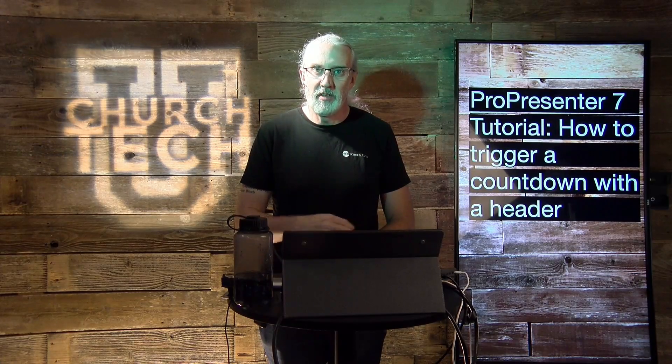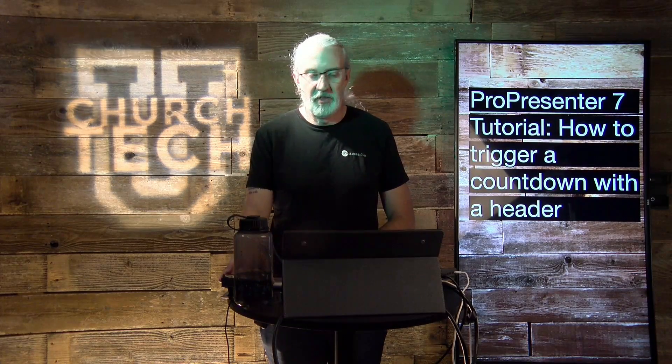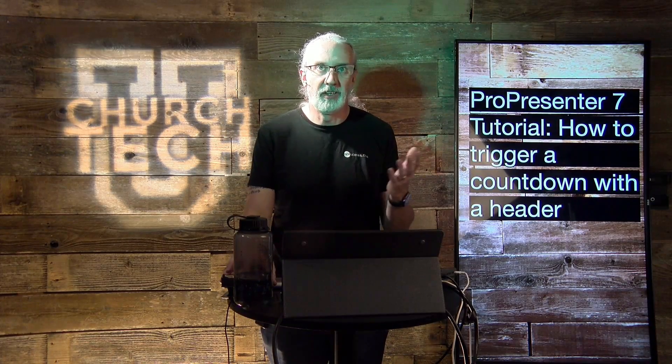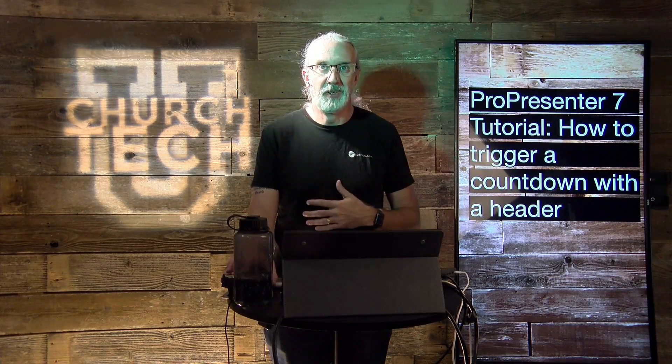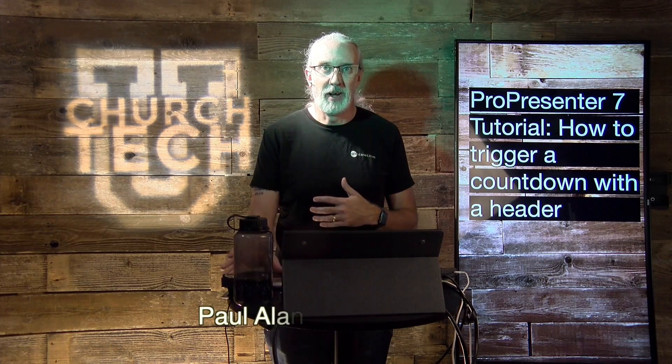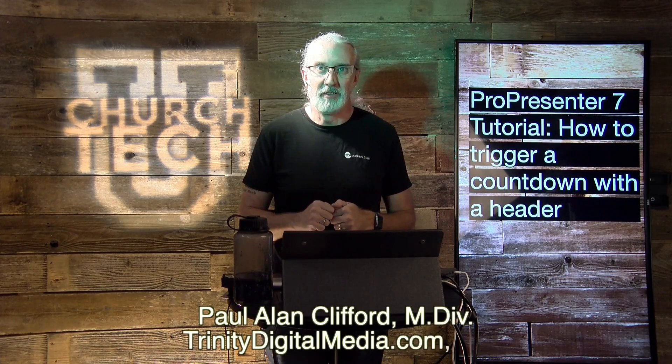Hi, and welcome again to the ProPresenter Show. This is the show where I teach you how to use ProPresenter. My name is Paul Allen Clifford.